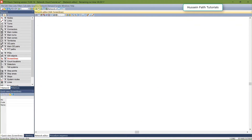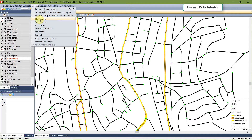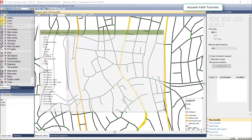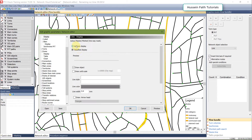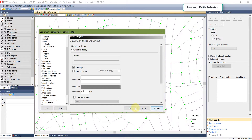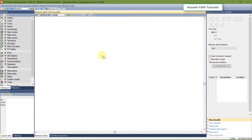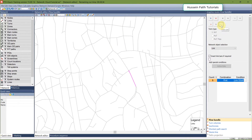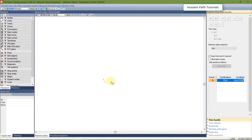Go to Graphics > Flow Bundles. This tab will show the flow bundles. You can choose between PRT and PUT — I don't have a PUT network here so I'm going to work with PRT. I'll make a small example and flow bundle a link. Before that, I'm going to the link graphic parameters and removing the classified display. I will flow bundle this link in this direction and run it.